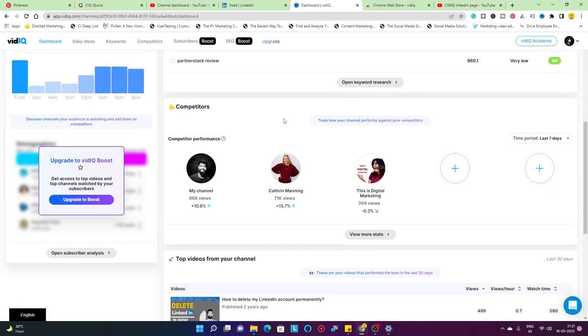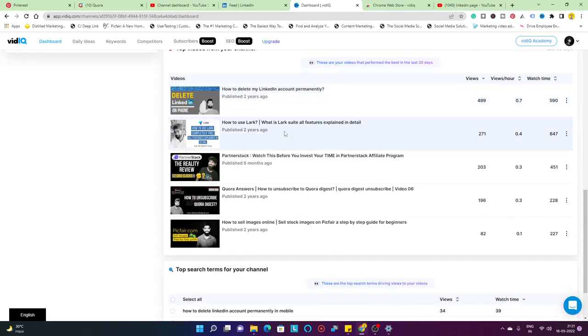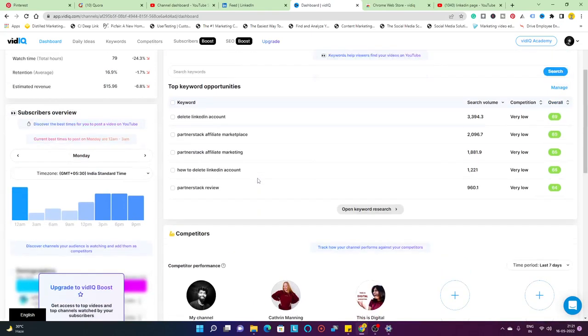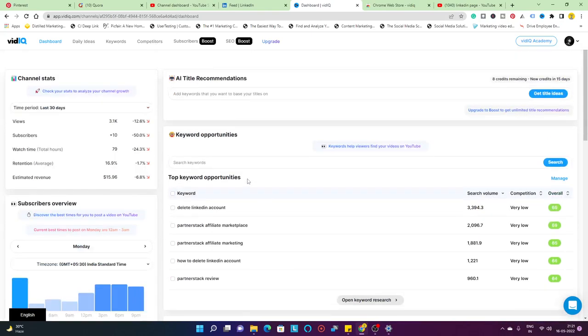I have explained the basics of the vidIQ dashboard. This was my vidIQ tutorial for you guys. I hope it helps you. If you like the video, please hit the like button. If you haven't subscribed to the channel, please subscribe. I'll be back with another video for you. Till then, keep watching the channel and keep geeky.